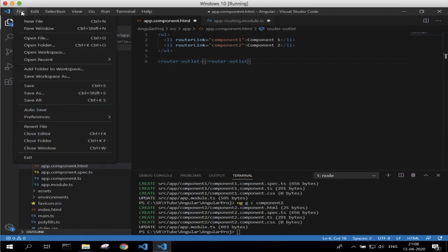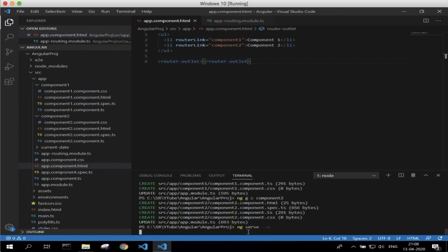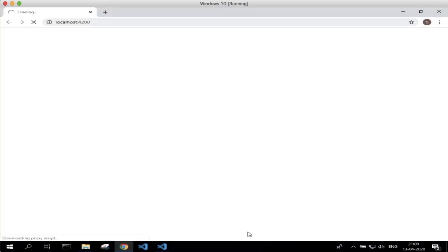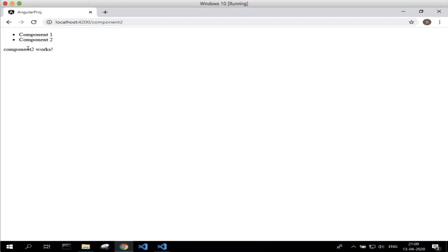Save both files using Save All, then run the application using ng serve --open. Once compiled it will automatically open in the browser. We can see two links — component1 and component2. The related content is not yet displayed. Once we click on component1, the component1 related content is displayed at the bottom. Similarly, clicking on component2 shows the component2 related content.